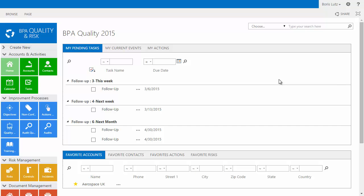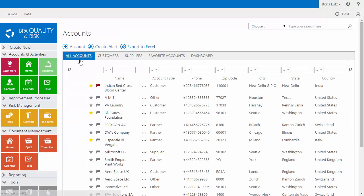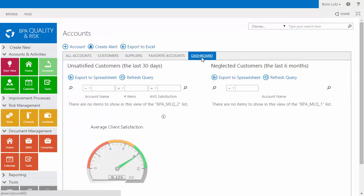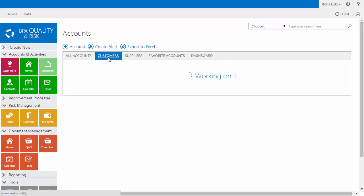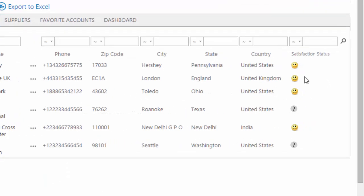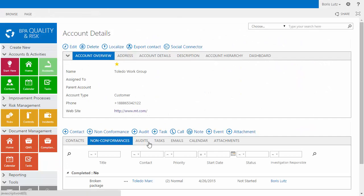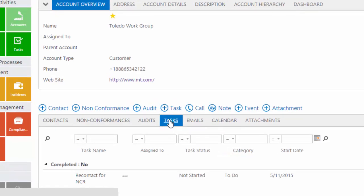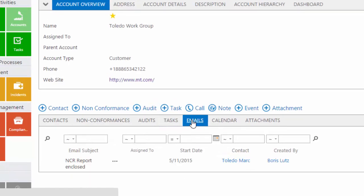BPA Quality is the next generation of integrated quality plus risk management software. BPA is a quality relationship management tool which is client-centric. We track customer satisfaction and all interactions with customers.